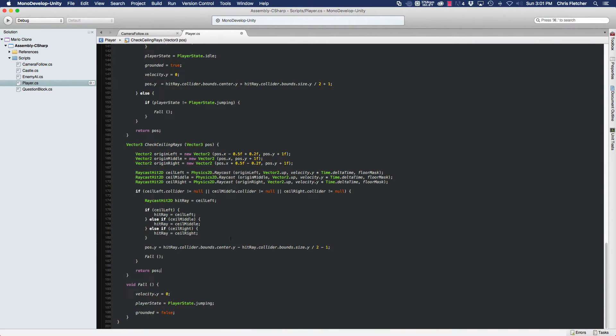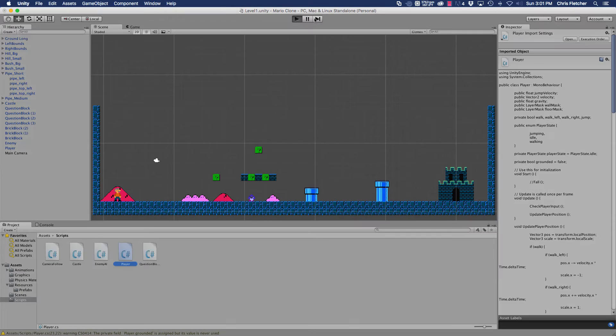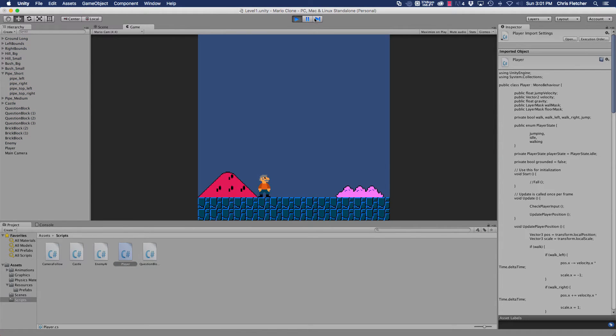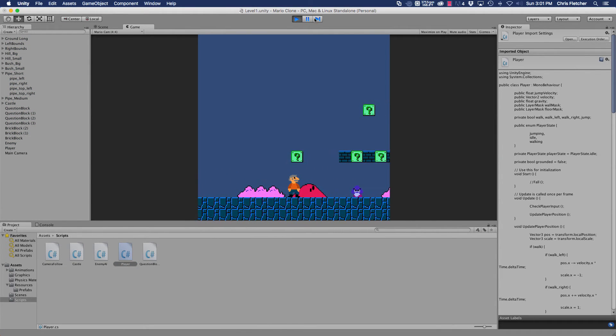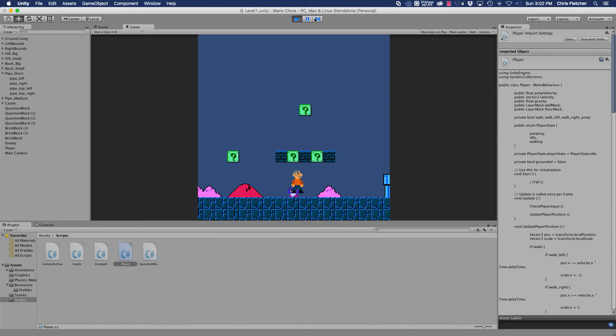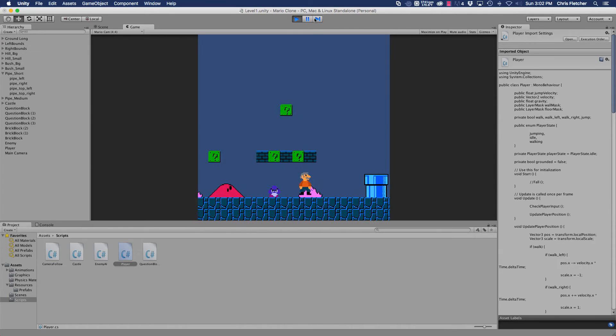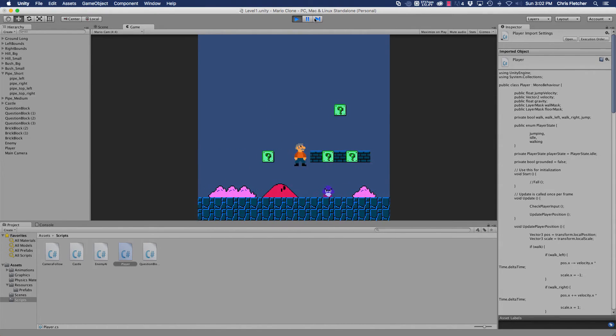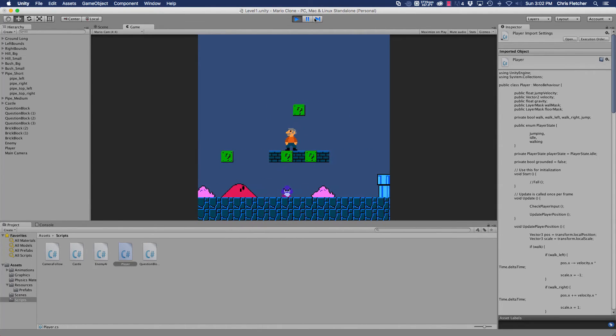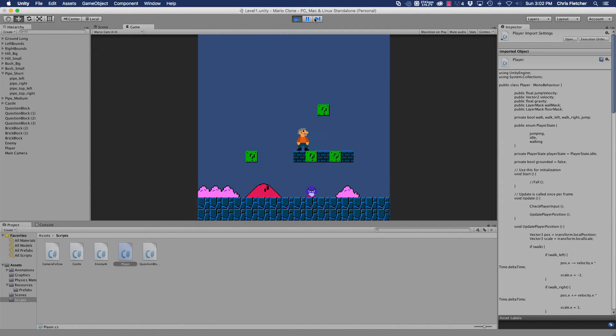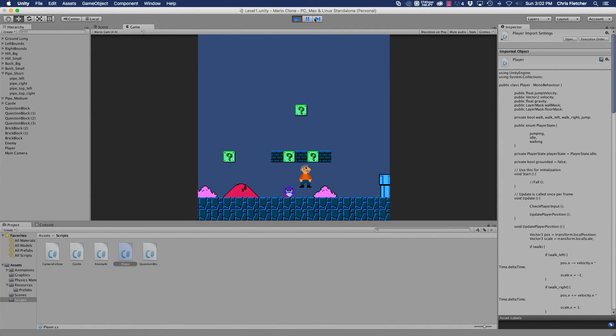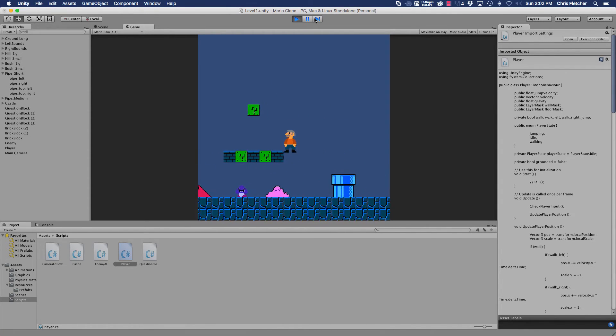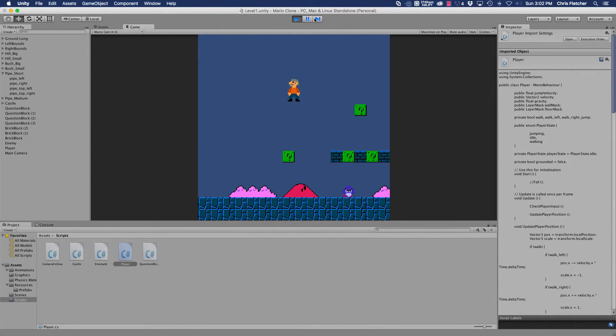We should be able to now collide with our platforms from below. If we go to Unity and hit play and run to here, now we're restricted. We can't go past the platform anymore. So everything is working really well. We're good to go.